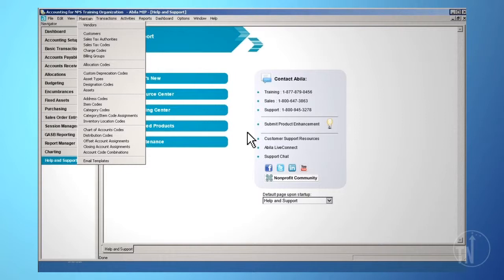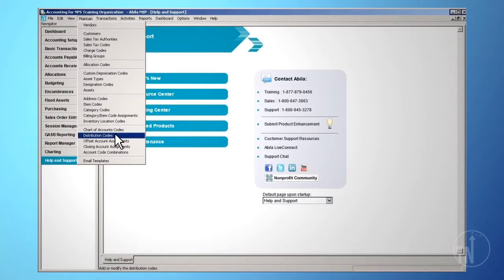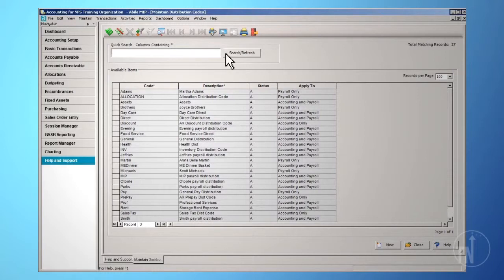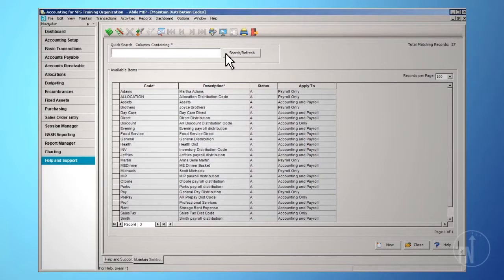To set up distribution codes, go to Maintain on the top toolbar and then Distribution Codes. A screen will appear that will allow you to search for current distribution codes or the option to create new ones. For more information about distribution codes, please refer to the Setting Up and Maintaining Distribution Codes training video.